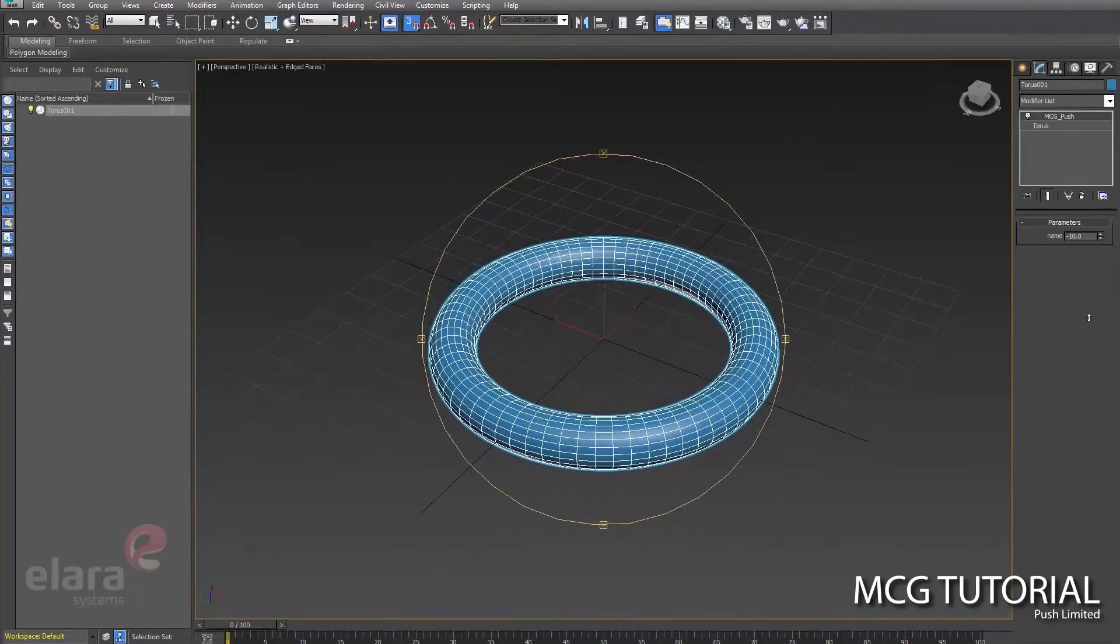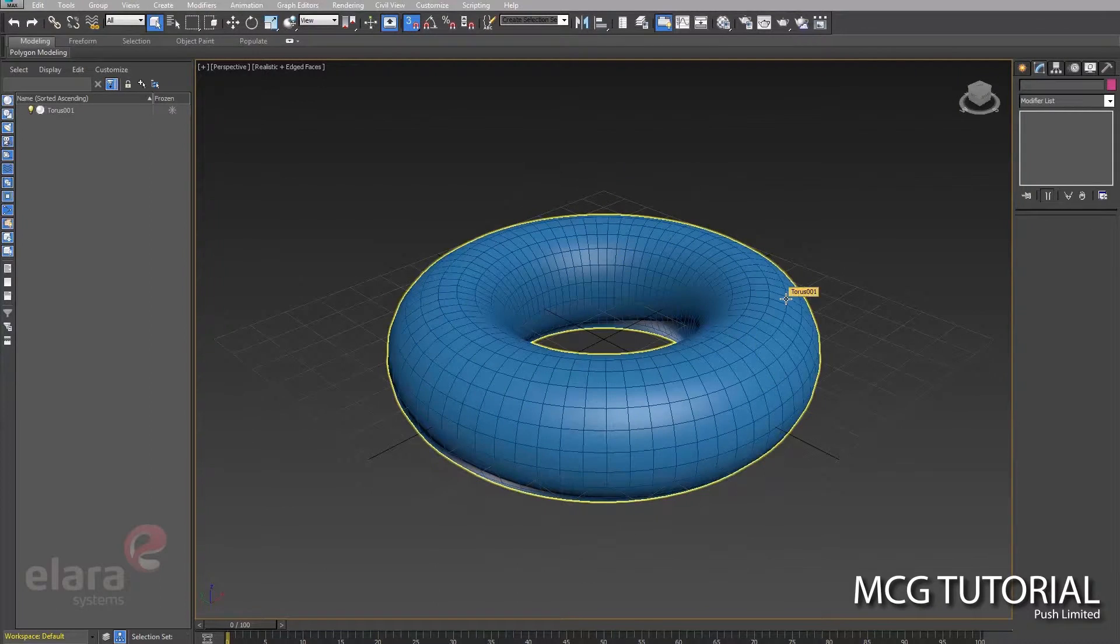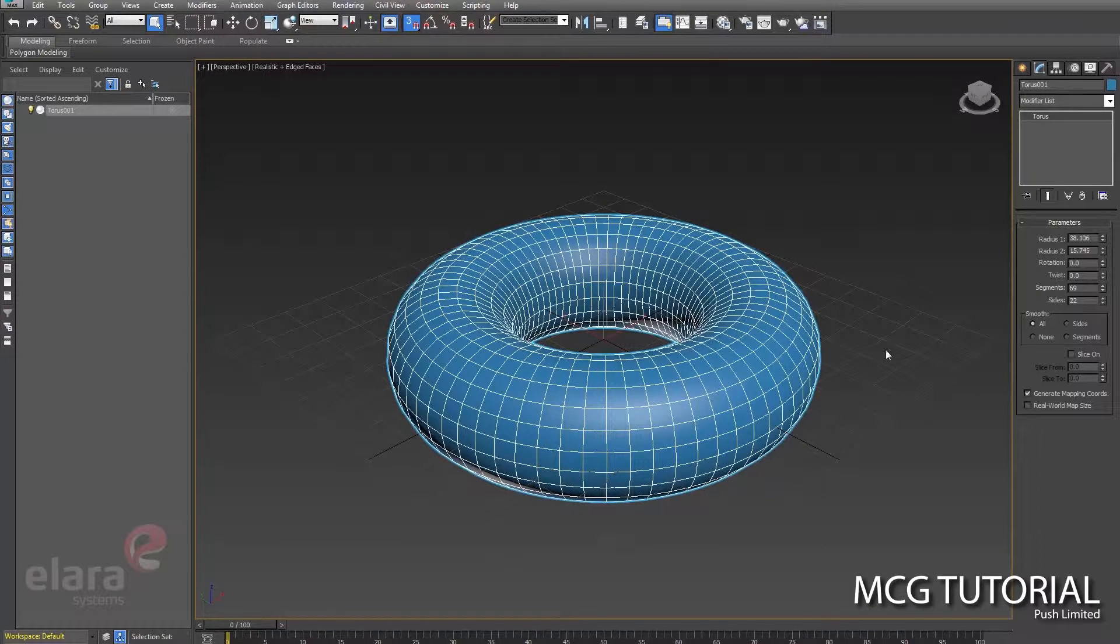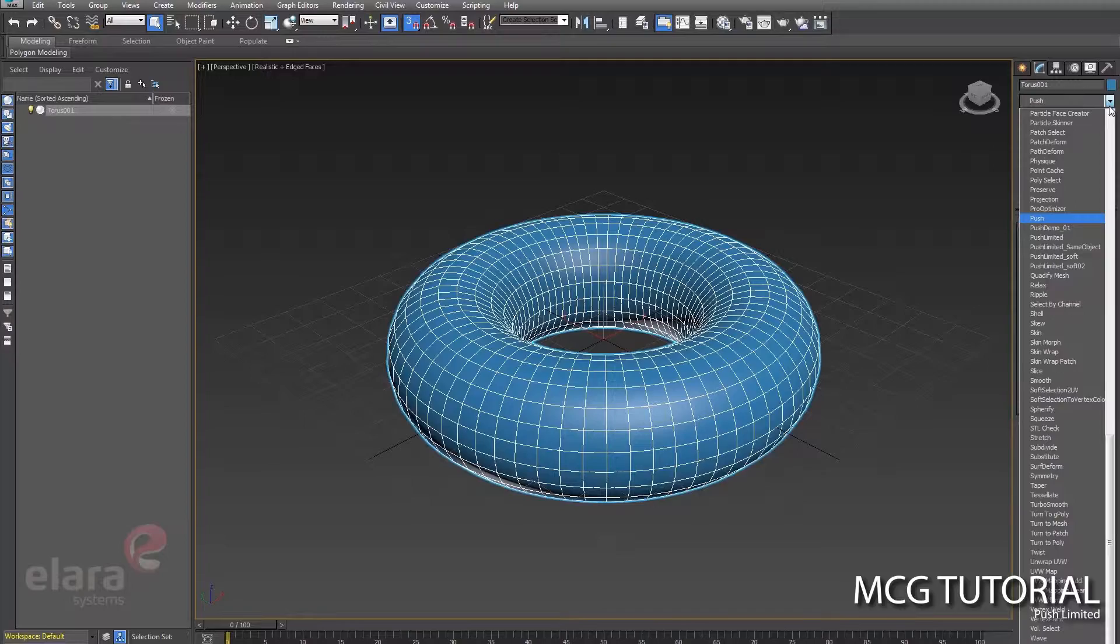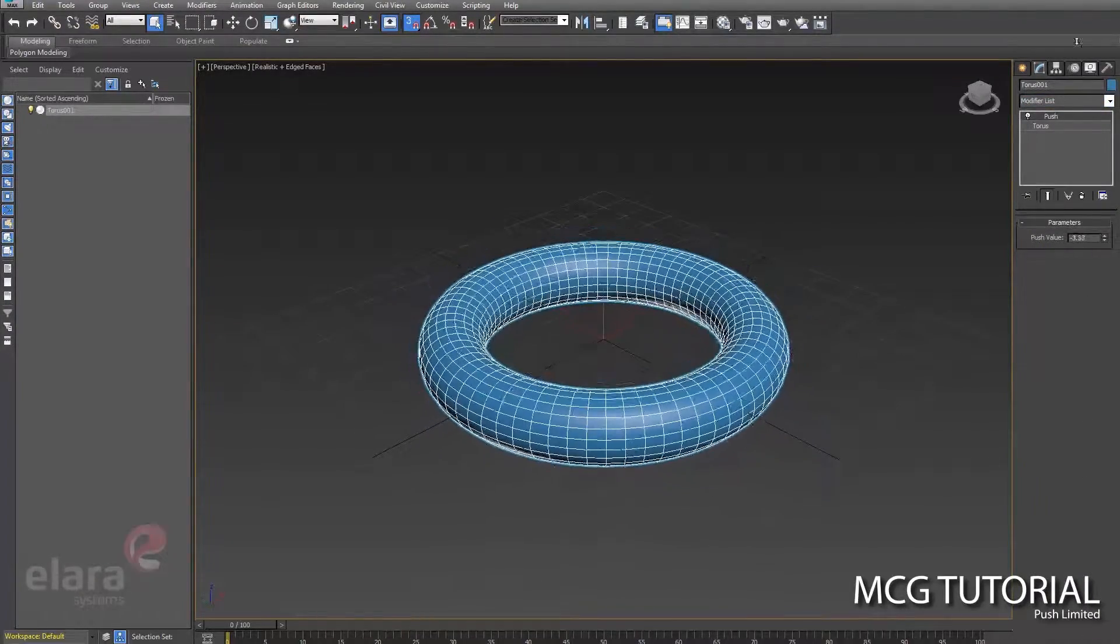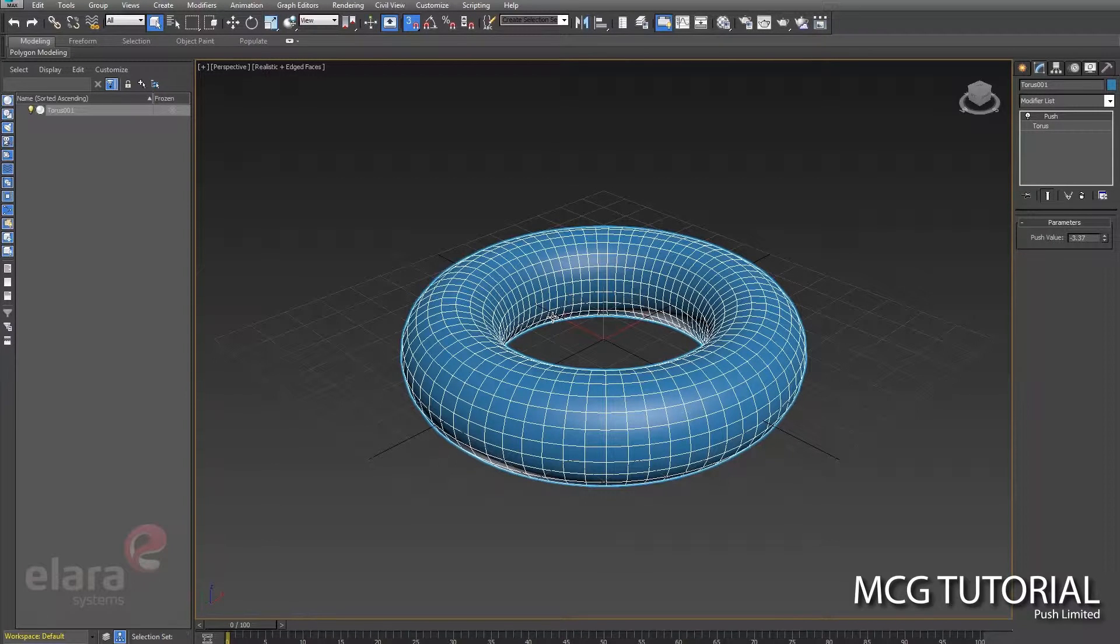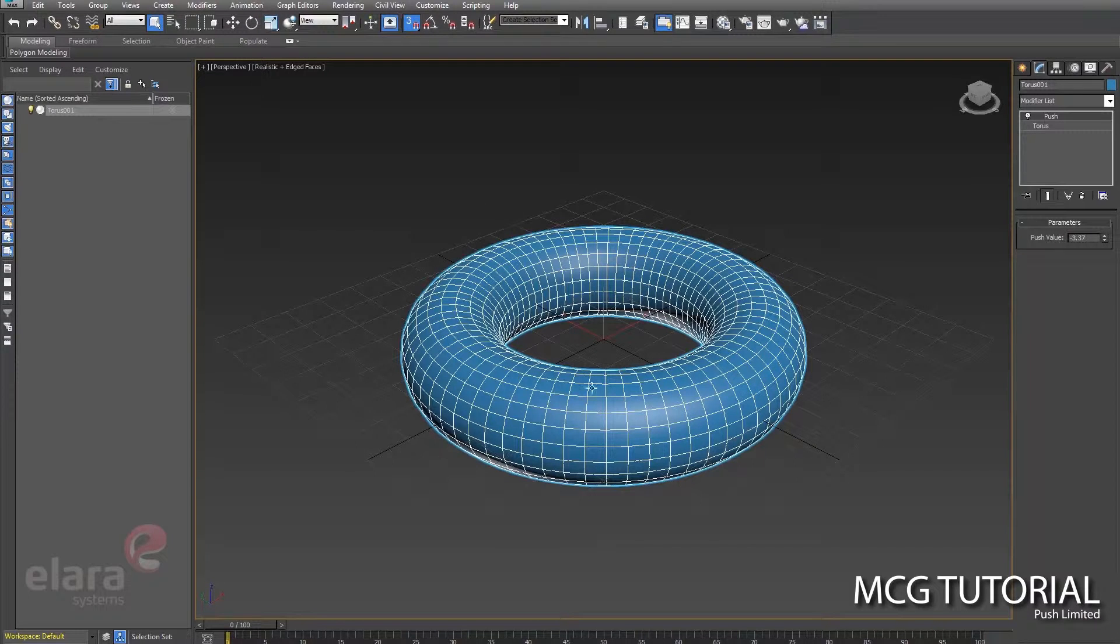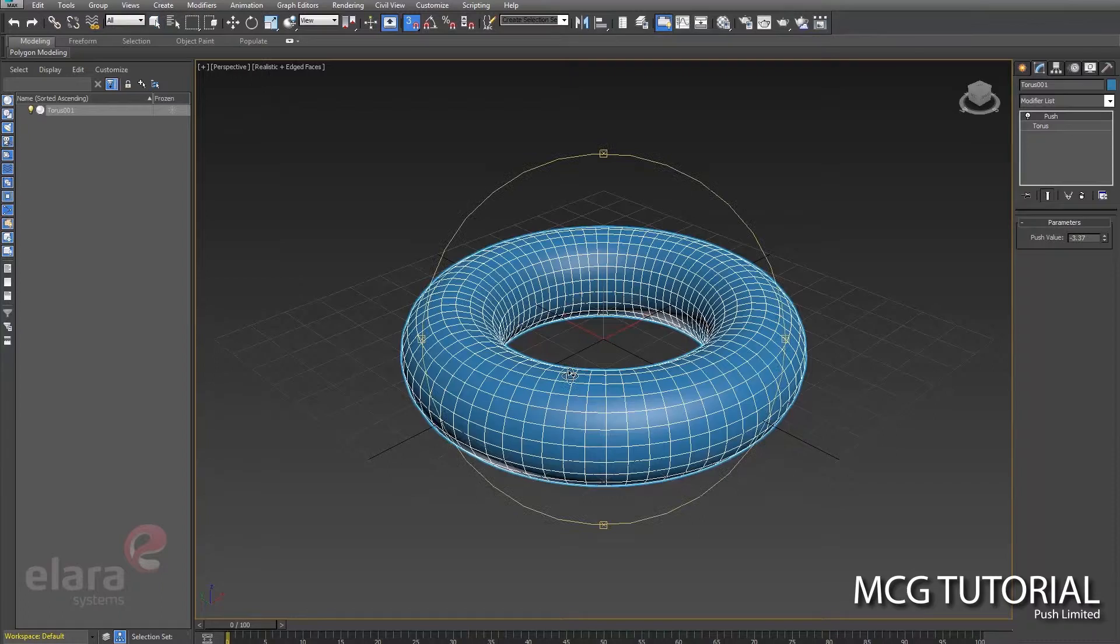Here in Max we have a torus shape, and we'll throw just a traditional push on there to see what it does. We're all familiar with this—it pushes along the normals. So what would we do if we wanted to build this in MCG? We'd need some information about the mesh, we need some vertices and some normals, we'll do a little math and make an MCG modifier.